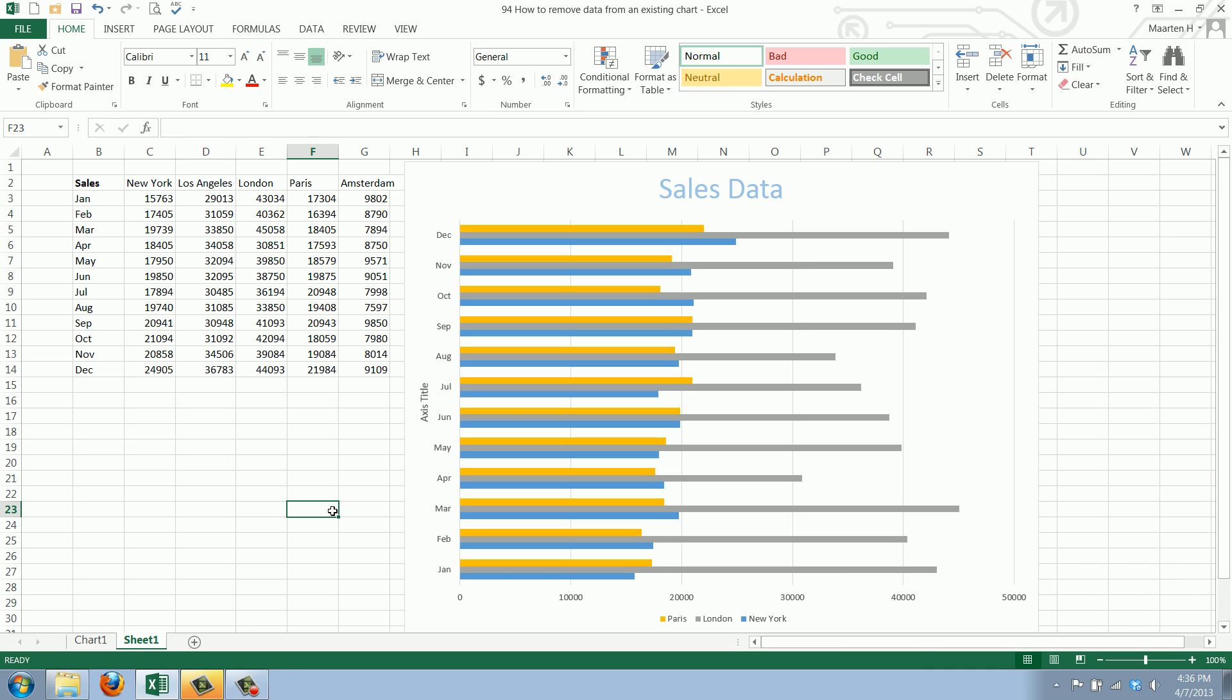Welcome to WorkSmarterTV. I am Maarten and in this video I will show you how to add data to an existing chart.